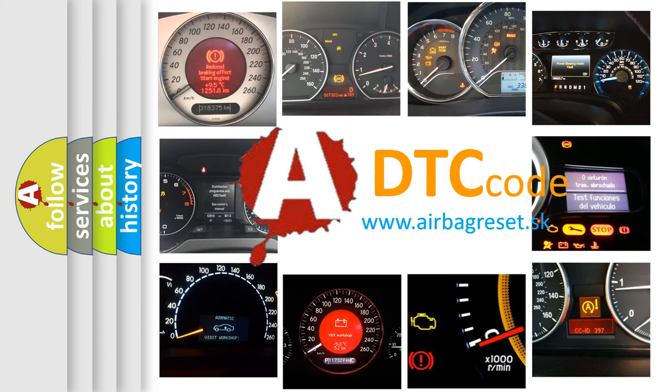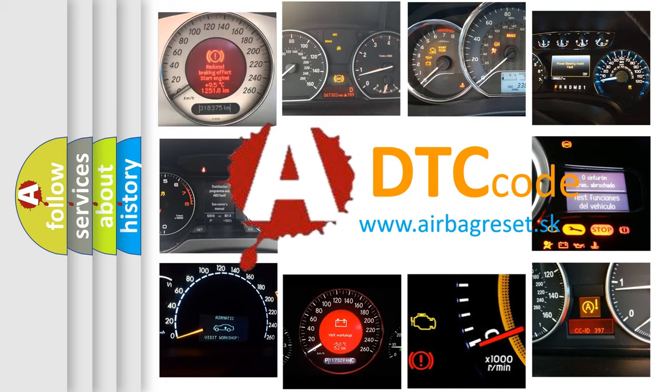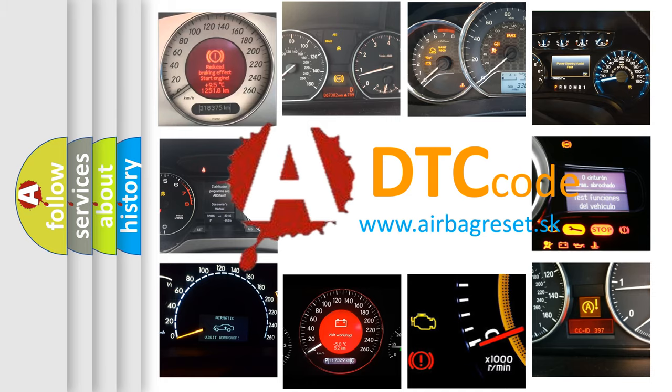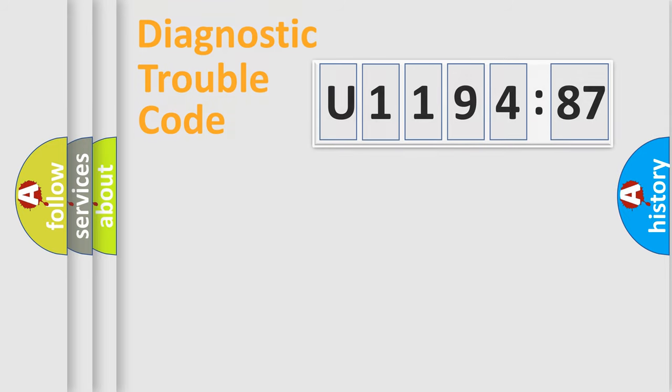What does U119487 mean, or how to correct this fault? Today we will find answers to these questions together. Let's do this.